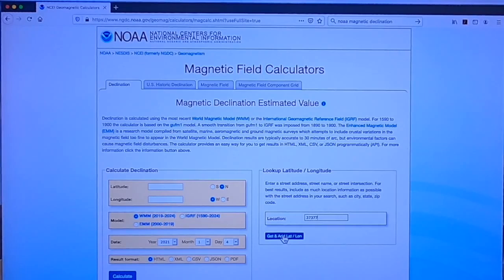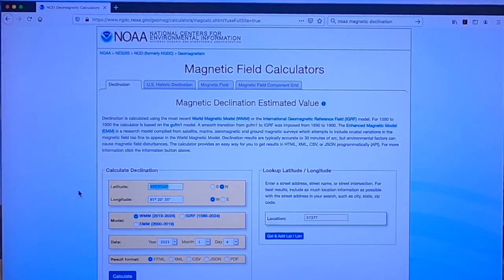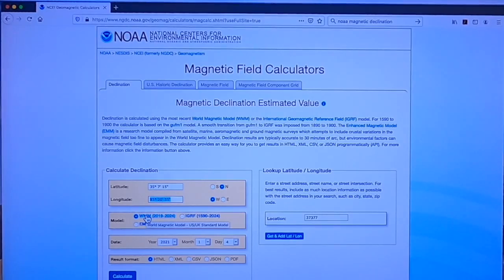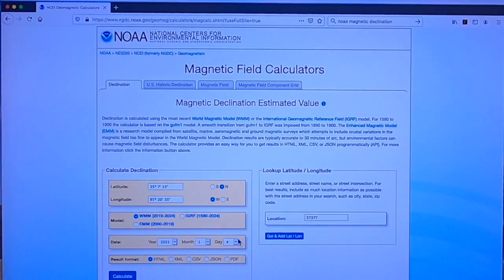If I simply click to get the latitude and longitude, it populates these fields with the latitude and longitude of Signal Mountain: 35 degrees, 7 minutes and 15 seconds north; 85 degrees, 20 minutes and 35 seconds west. By default, it uses the world magnetic model, which is fine. By default, the date will be January 4th, 2021 — today's date.